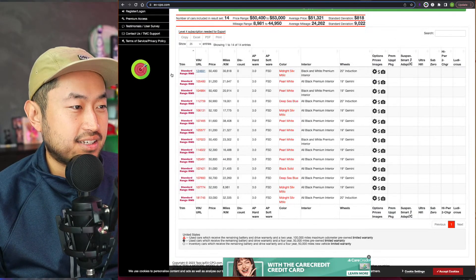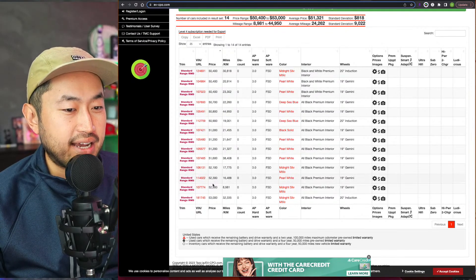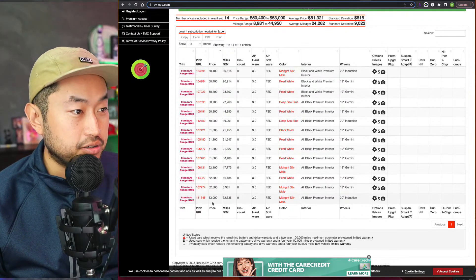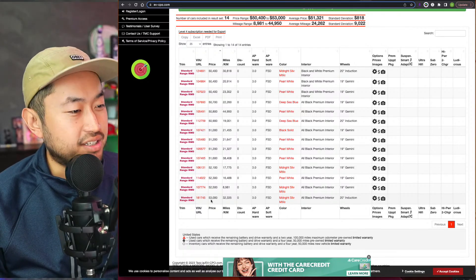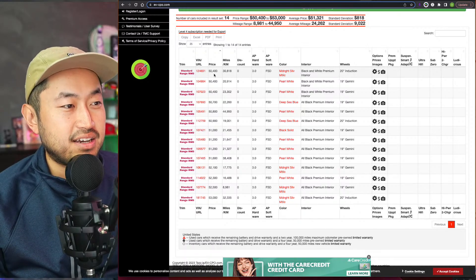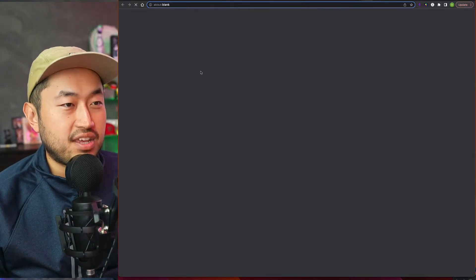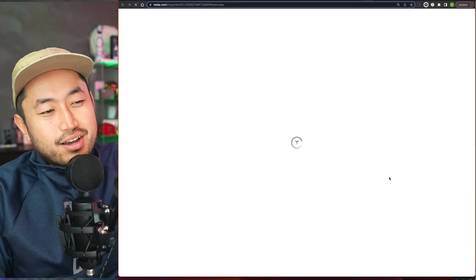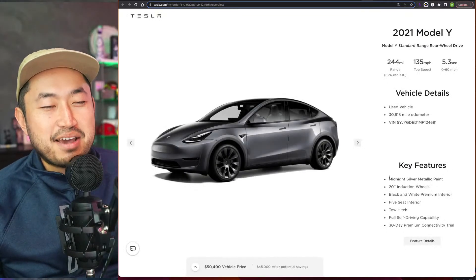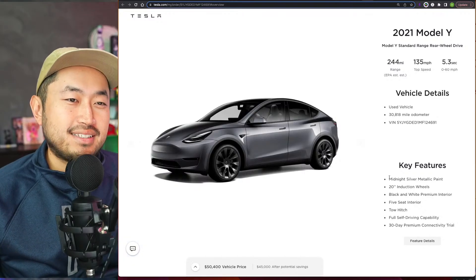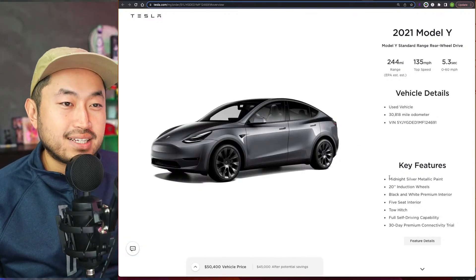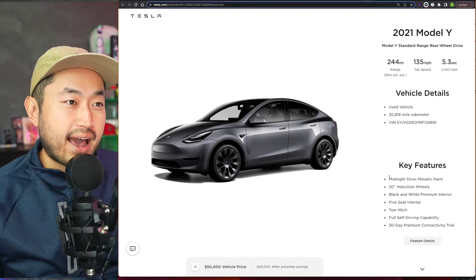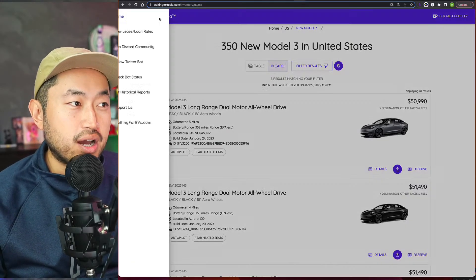But taking a look at this list, what's really cool is we can sort this by lowest possible price. The most expensive one for a used 2021 standard rear-wheel drive Model Y with Full Self-Driving is $53,000, and the cheapest or least expensive is this one for $50,400. So the question is, this is basically the same price as a brand new Model Y standard range 2023. Because 2023 Model Y standard ranges, if you didn't know, you can actually buy one today—you can't order one, but you can buy one if you find it in inventory.